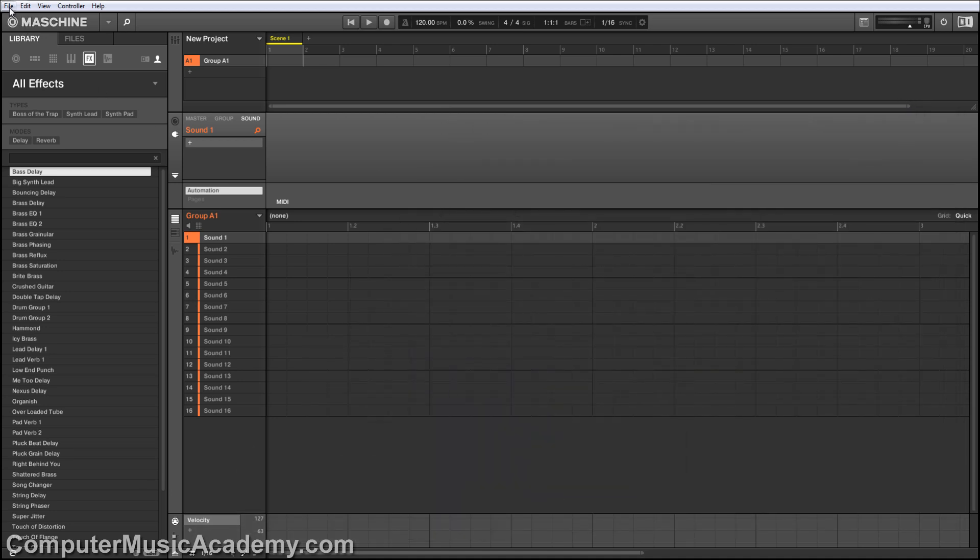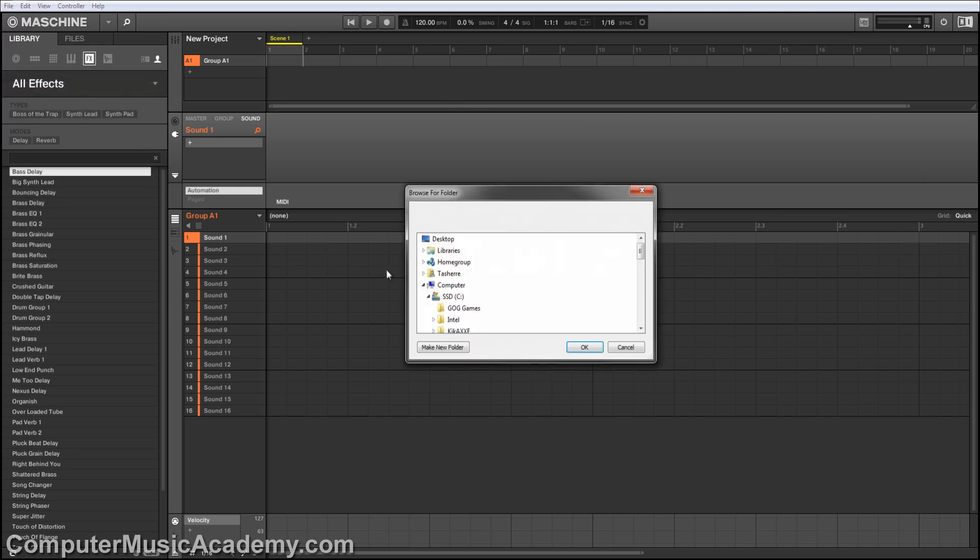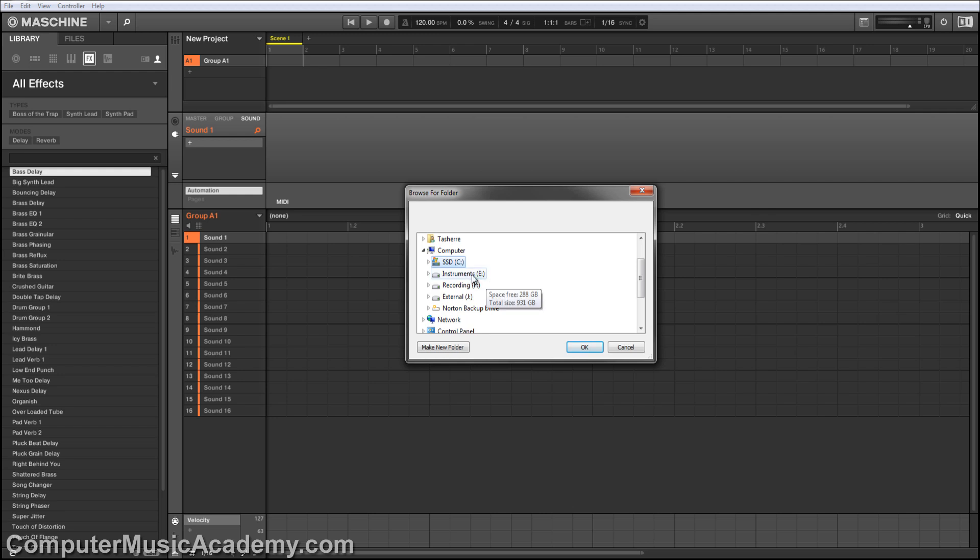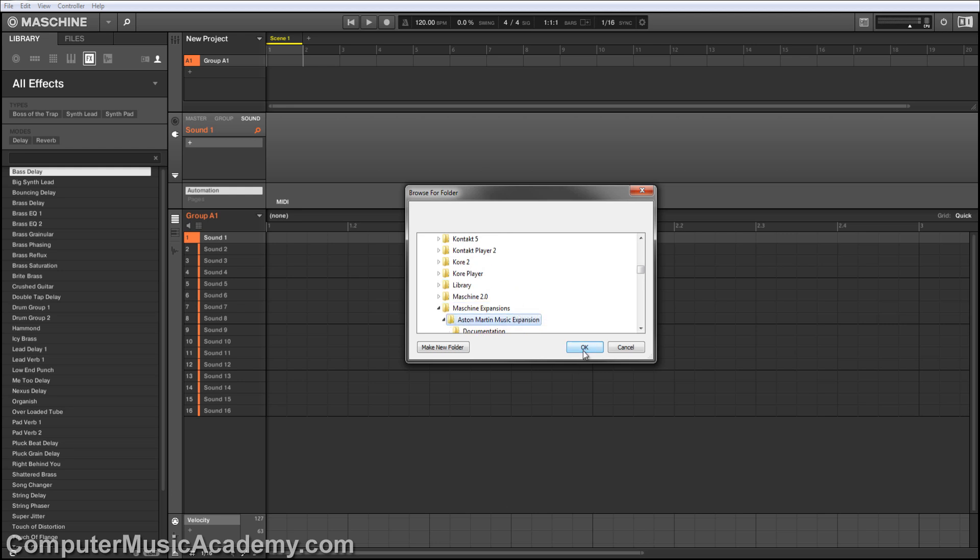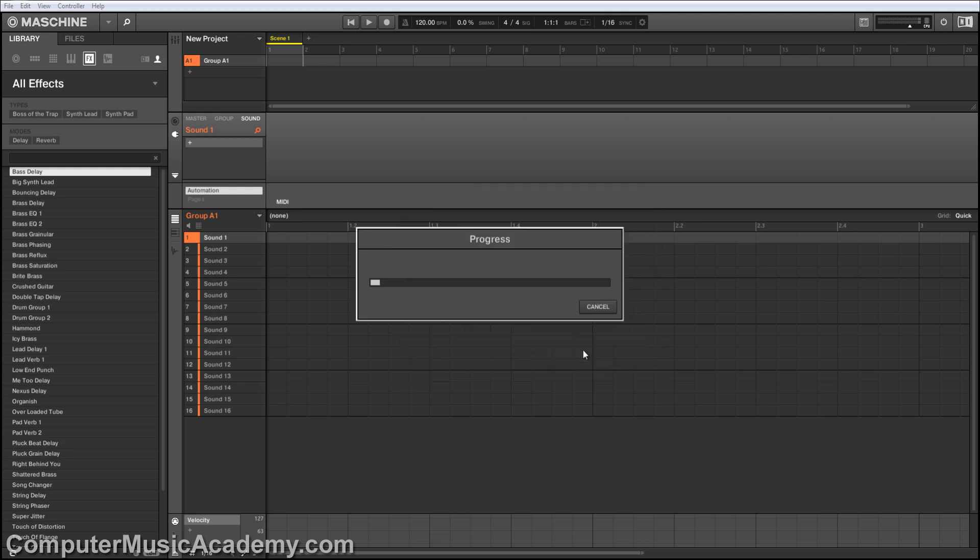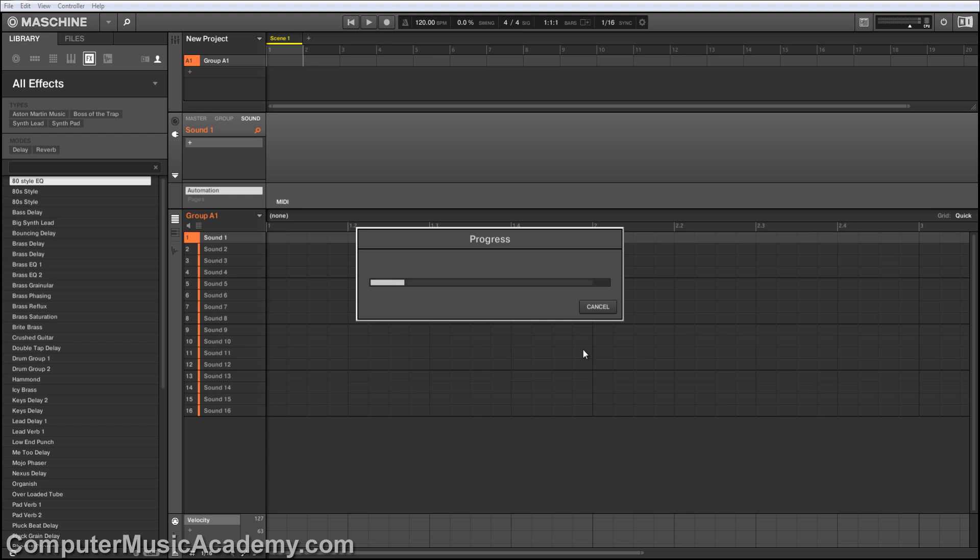Let's go back up to File, and go to Import Maschine 1.x Format. Click that. Find your Maschine Expansion folder again. Click that. Click OK. Now the expansion is being converted, so it can be used with Maschine 2.0.